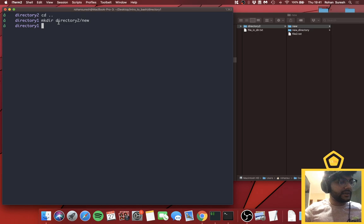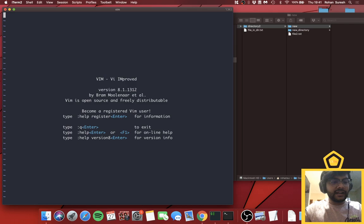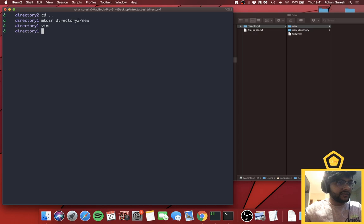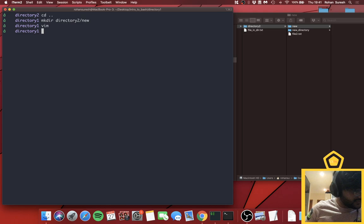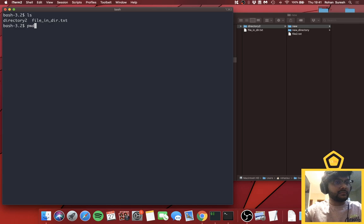If you ever accidentally open Vim and can't get out, press Escape then type `:q!` and hit Enter — don't get stuck in Vim. Also, if you want to specifically use Bash instead of zsh, just type the word `bash` in your terminal and you'll enter Bash. All the same commands work; I personally prefer zsh because it looks cleaner.